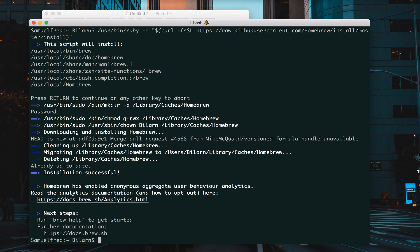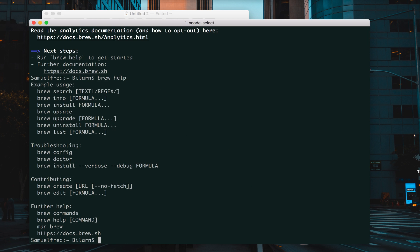I've already installed it, but I just want to show you some important tips here. Typing 'brew help' will show you a lot of stuff about brew. You'll see brew search to search for something, brew info, brew install, brew update, brew upgrade. I really like these tools a lot — also brew list. One of the commands we'll be using is brew install.